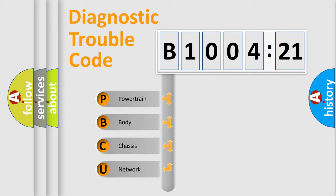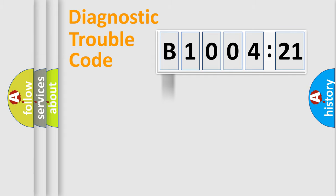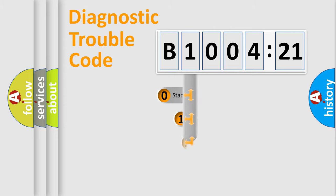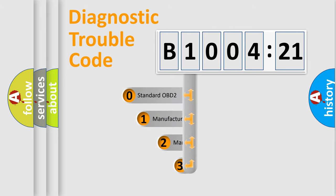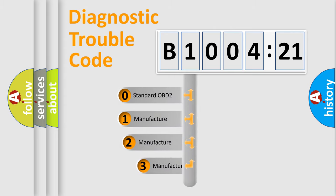We divide the electric system of automobile into four basic units: Powertrain, Body, Chassis, and Network. This distribution is defined in the first character code.